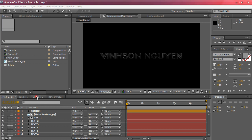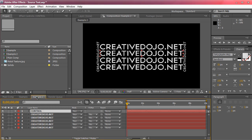For an example I have a composition set up right here and basically we just have six text layers that are exactly the same, CreativeEdgeUp.net.